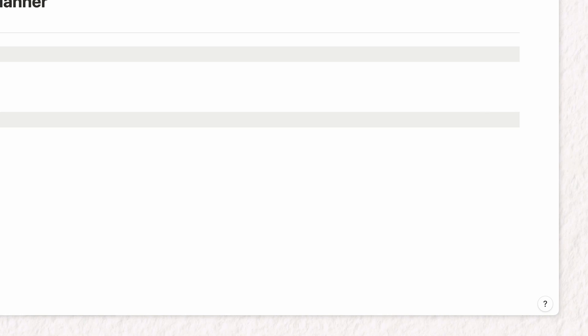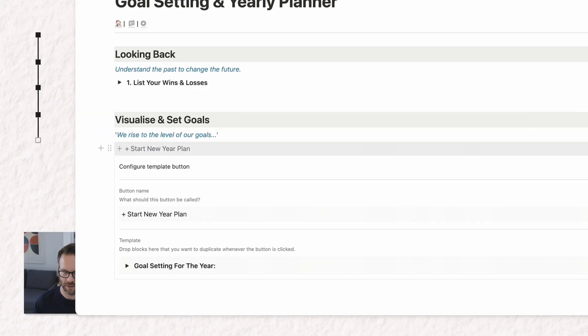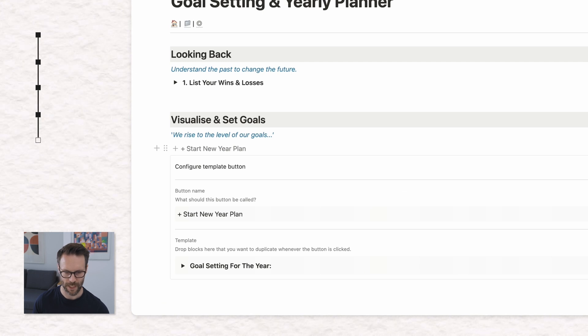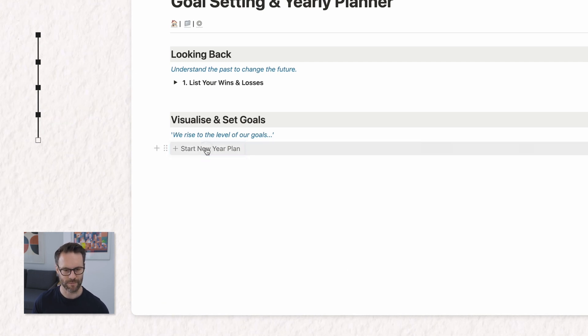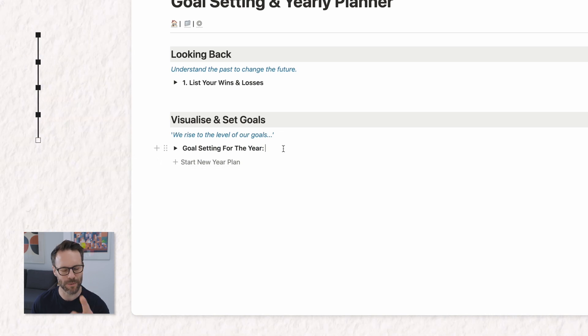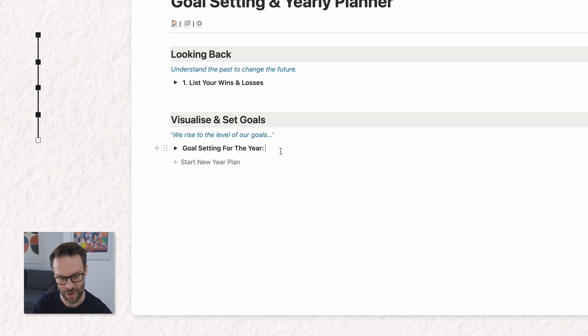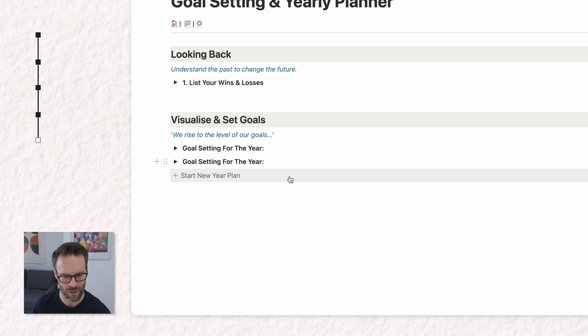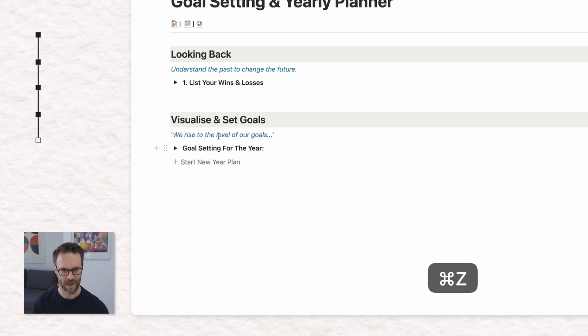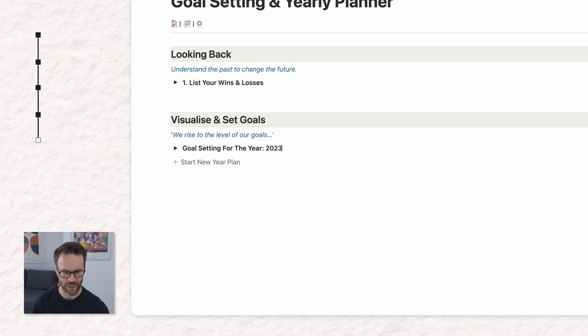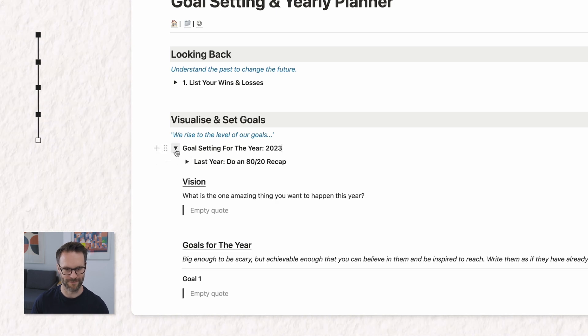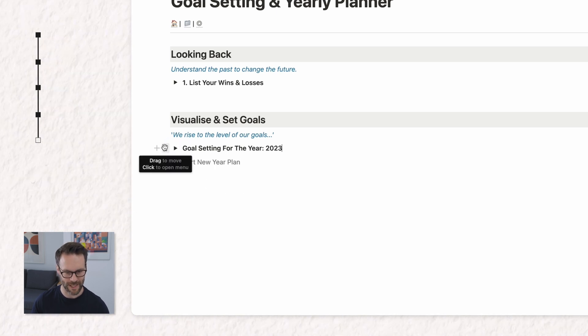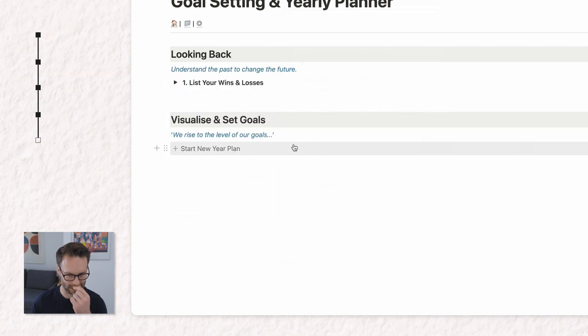If you ever want to reconfigure this, you can just go over to the little configure button and adjust it. Close, click start new year plan and it drops it in. Now currently it drops in above, strangely. I don't think that's a problem because each time you do it, it will just drop above. There you go. And then you can just write in 2023 and you're away. Look at that.